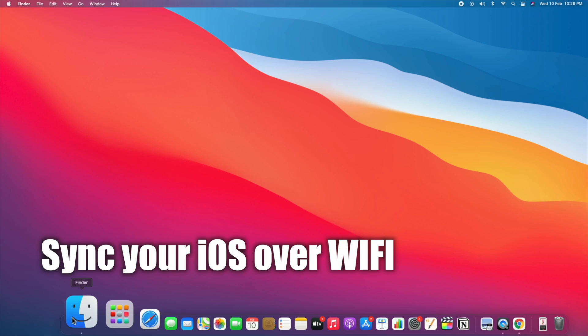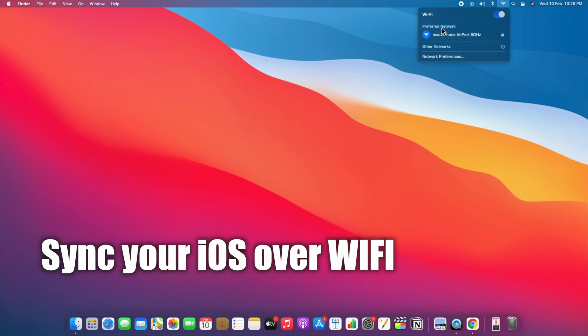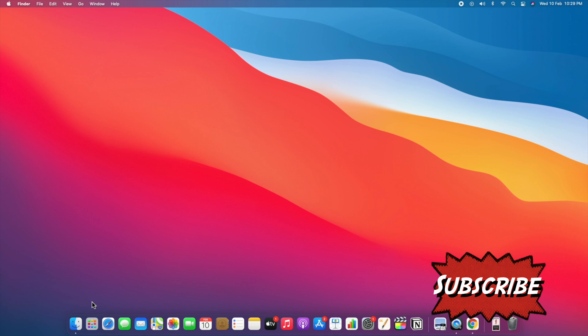You can sync your iPhone with Mac over Wi-Fi on the same Wi-Fi network. In this video, I will show how to activate this. Let's see.